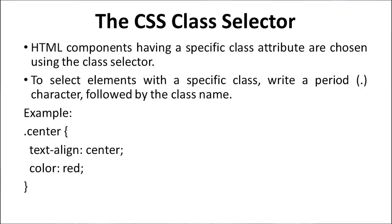Next is the CSS Class Selector. In class selector, to select elements with a specific class, write a period character followed by the class name.